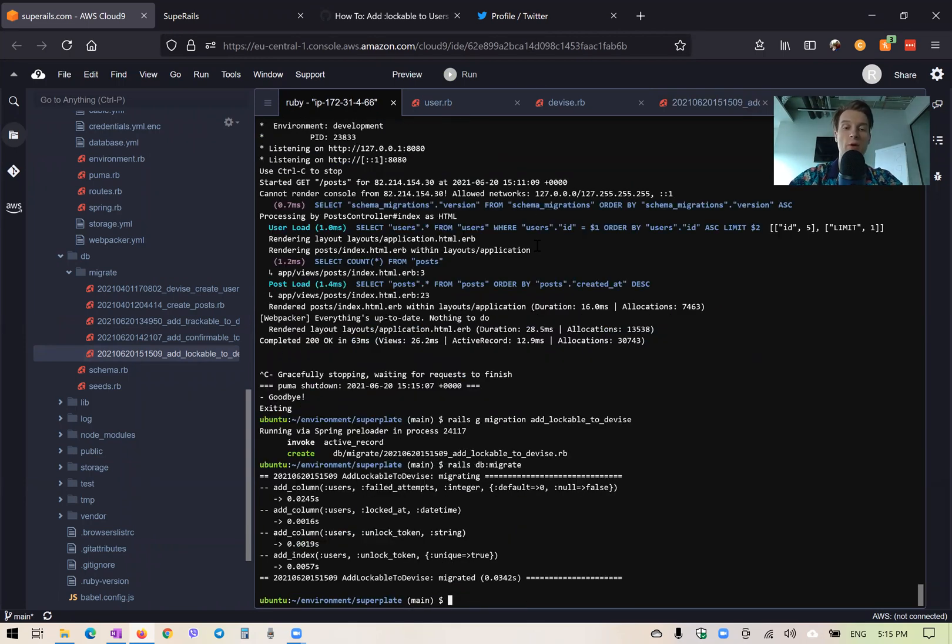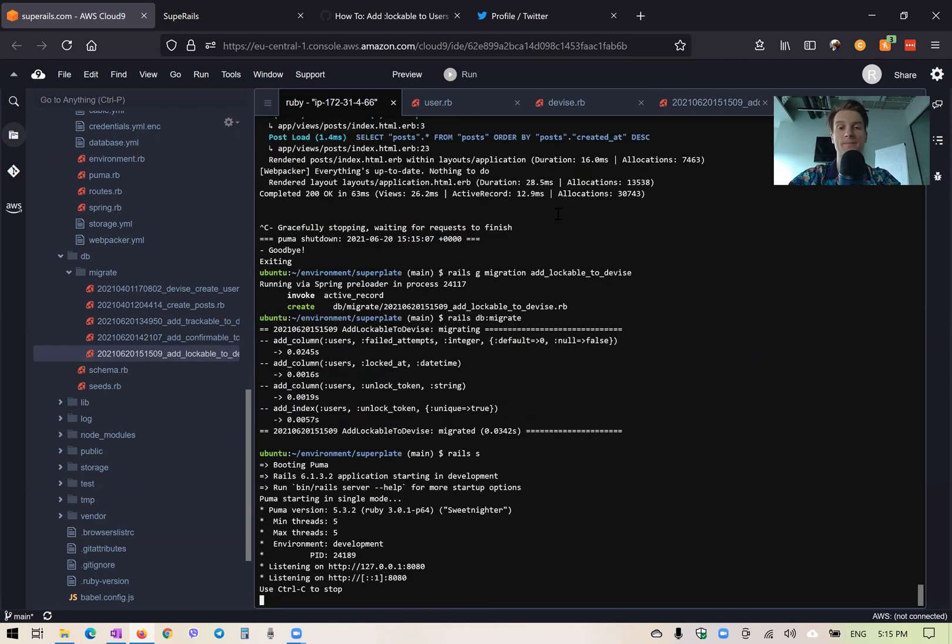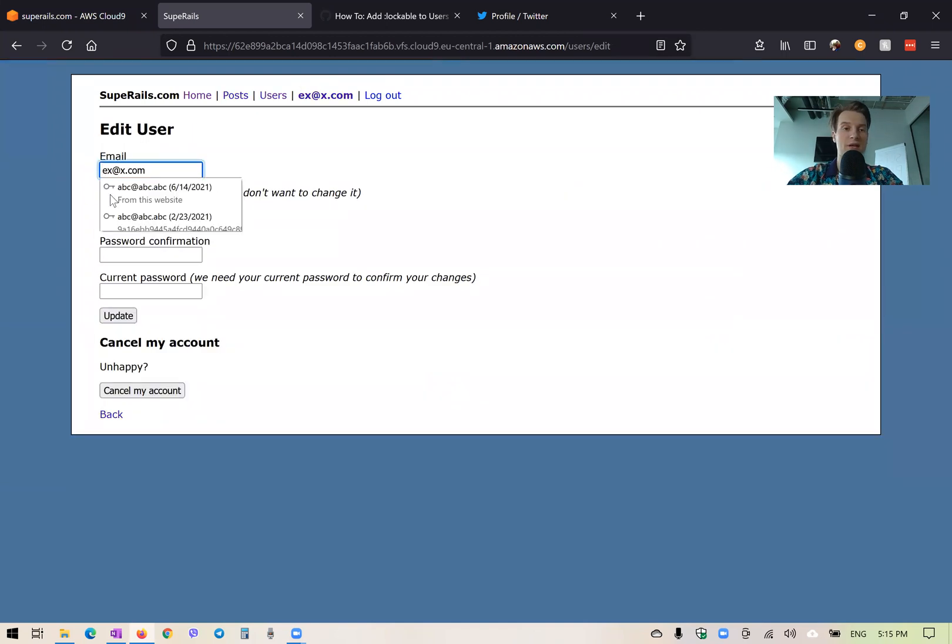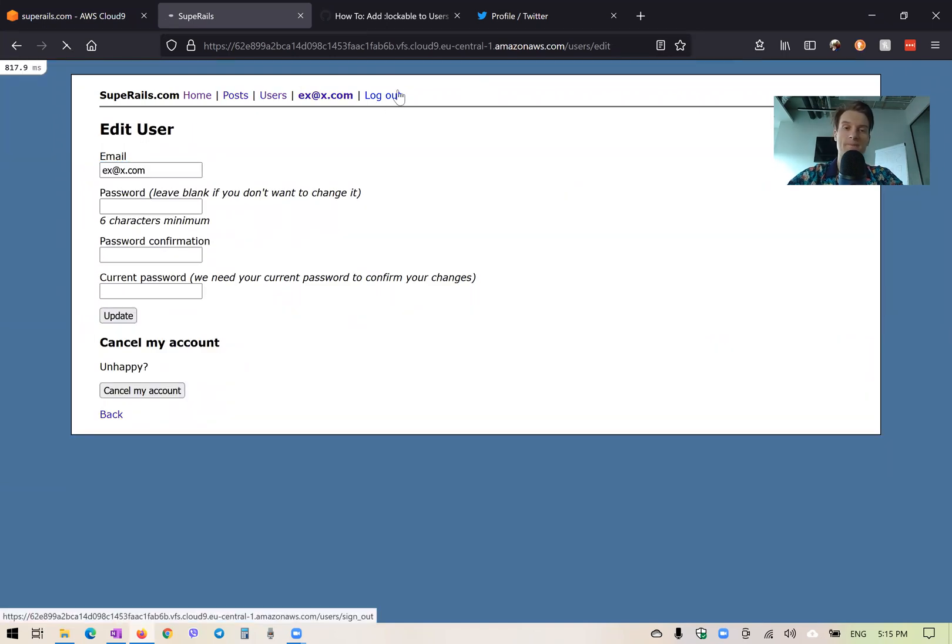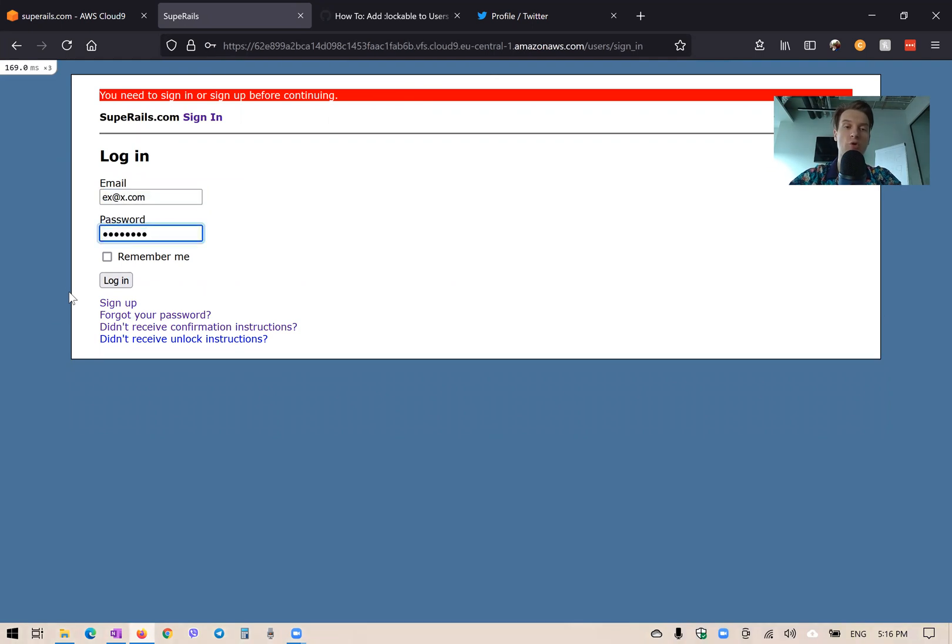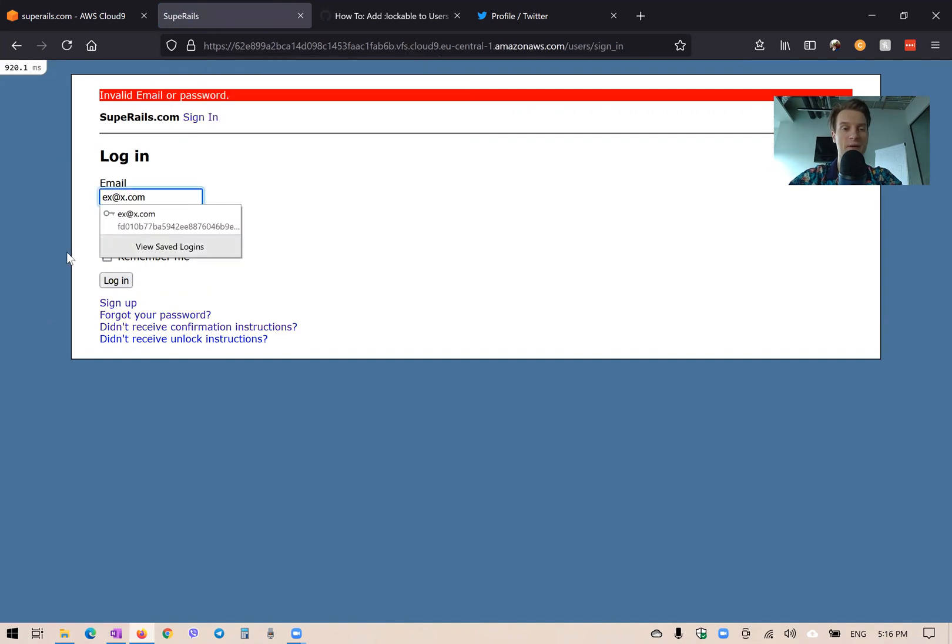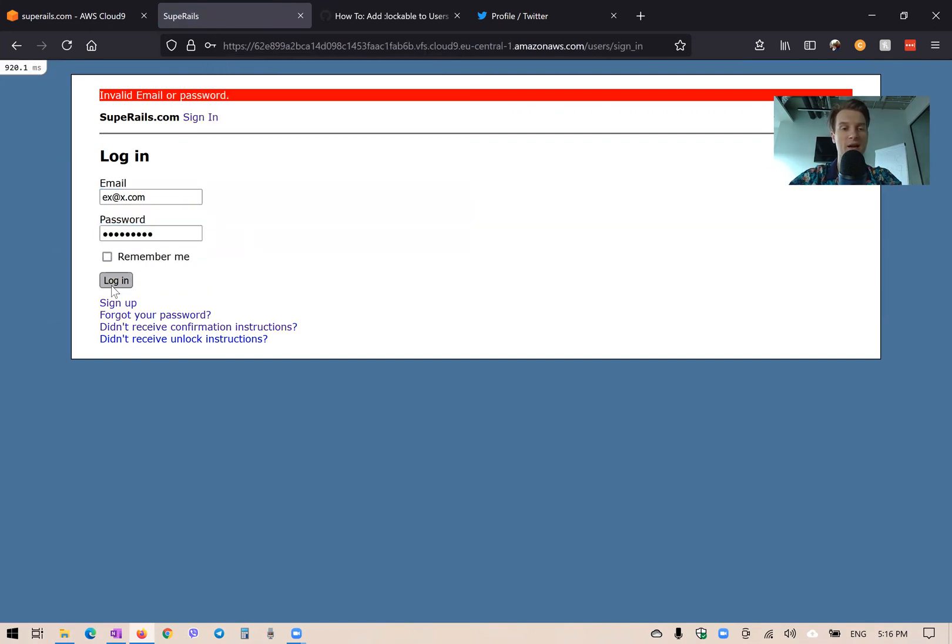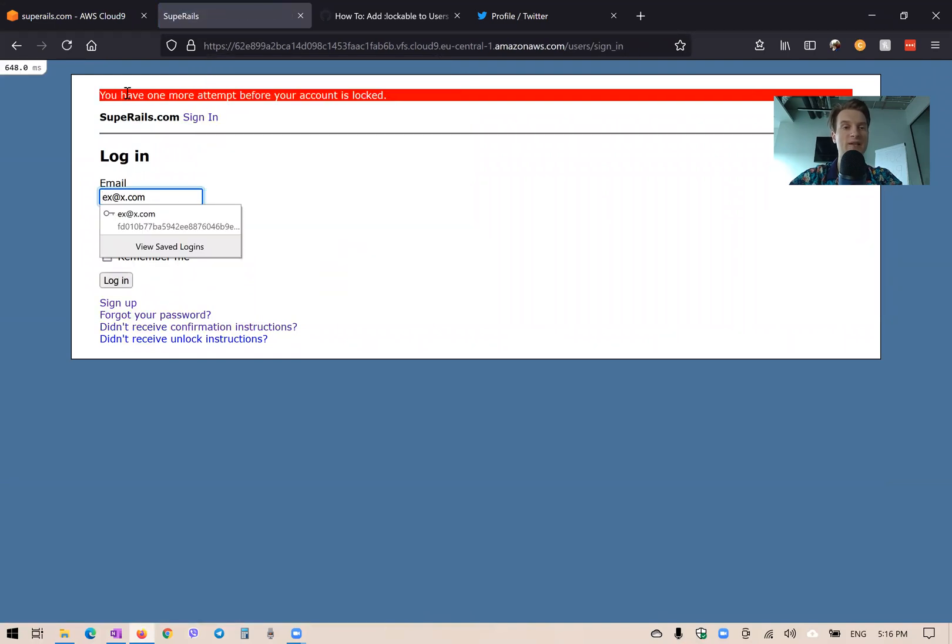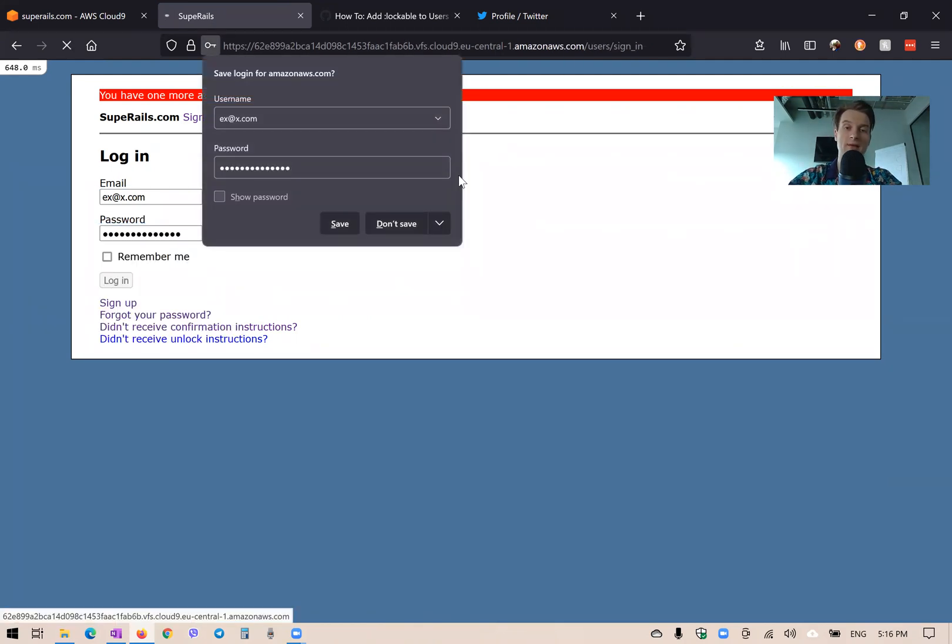And now I will start the server and try to log in. So I'll take this email address log out and try to log in a few times with a wrong email address. So the first time it failed. Now again, the second time it failed and you see we have one more attempt before our account is locked. Let's again fail the login and see what happens.